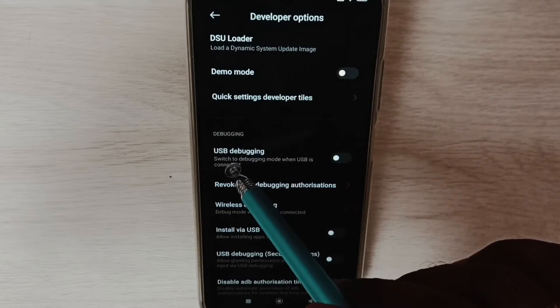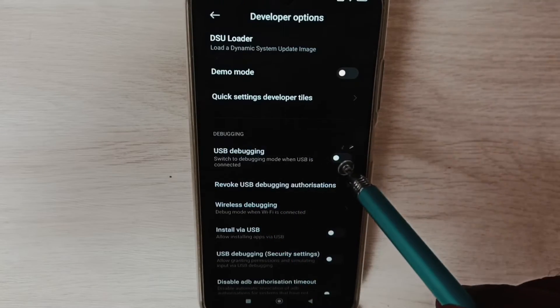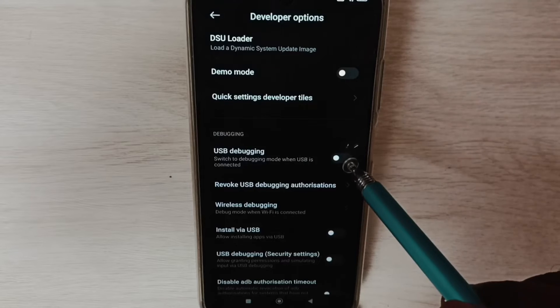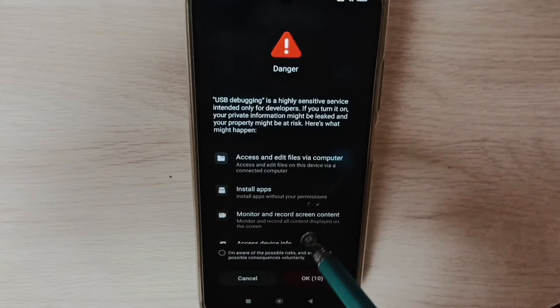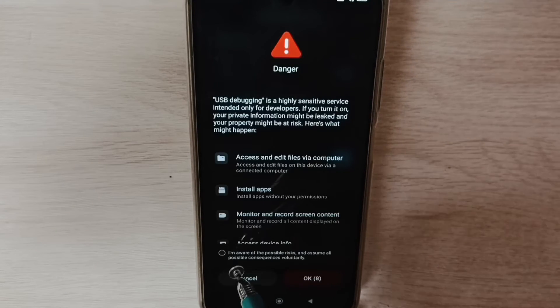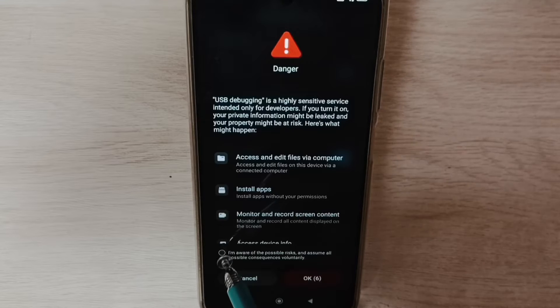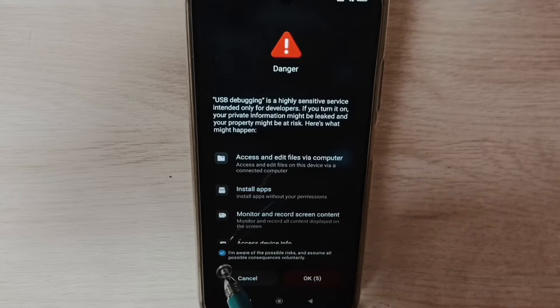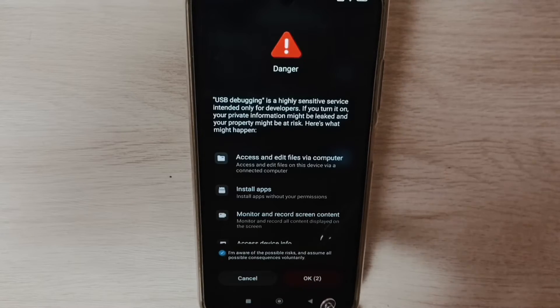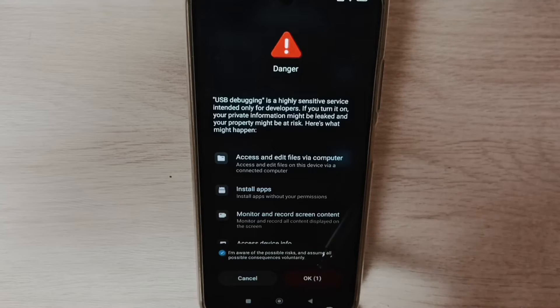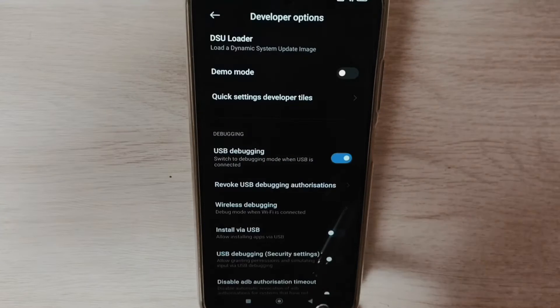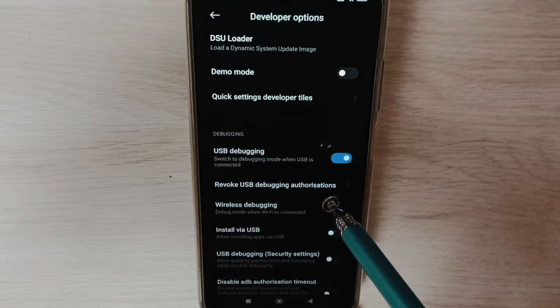See, I am going to enable USB debugging mode. Tap here, then select this checkbox. Tap on OK. That way we can enable USB debugging mode. Let me tap on OK, done.